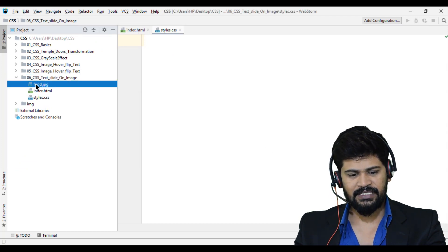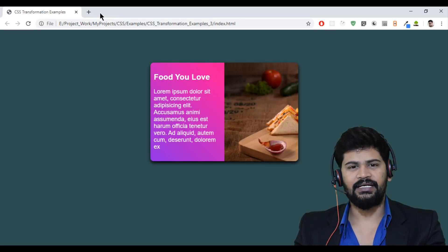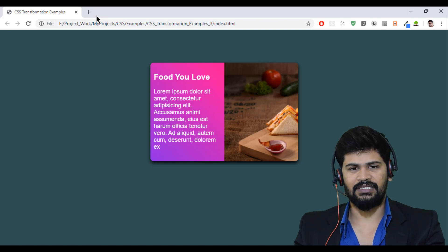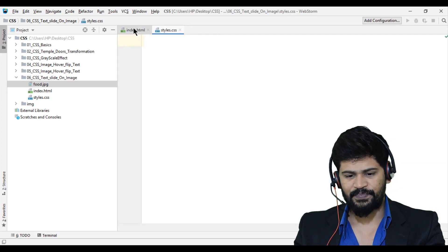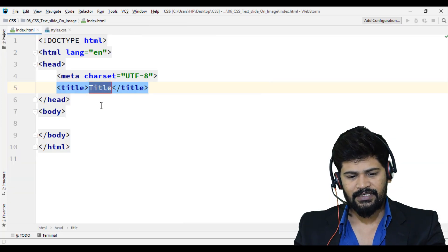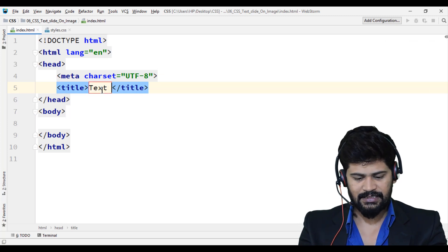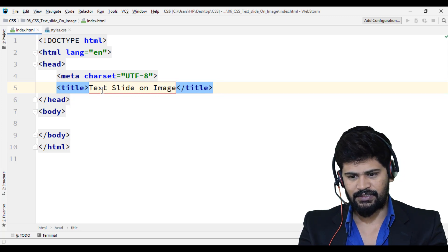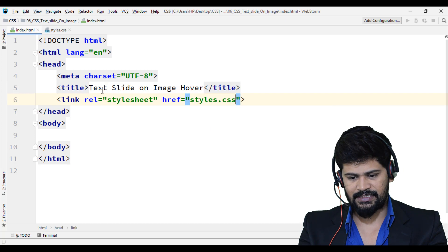The image I'm using here — you can go to pexels.com and download it. In previous videos I explained how to download HD images from pexels.com, so you can get any image like this. Now let's start — I'll change the title to 'Text Slide on Image'. This effect triggers on image hover. I'll also link the style.css.